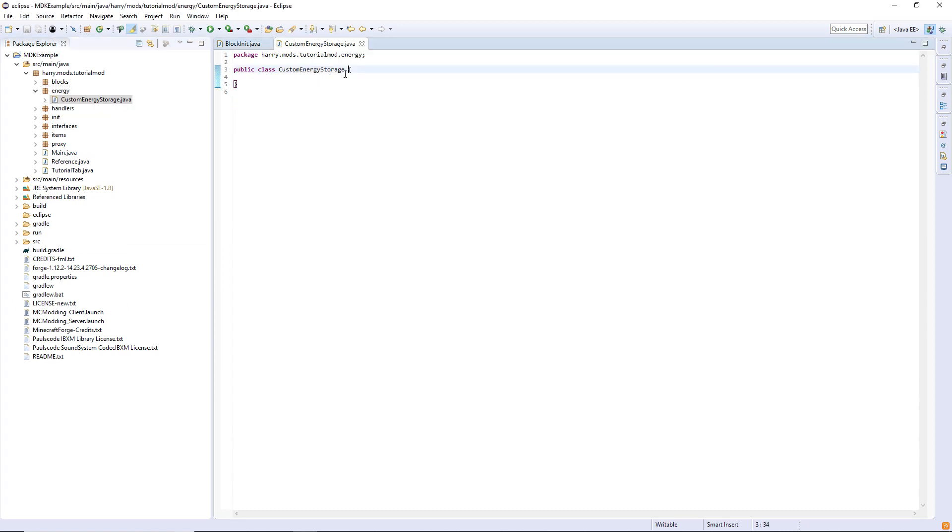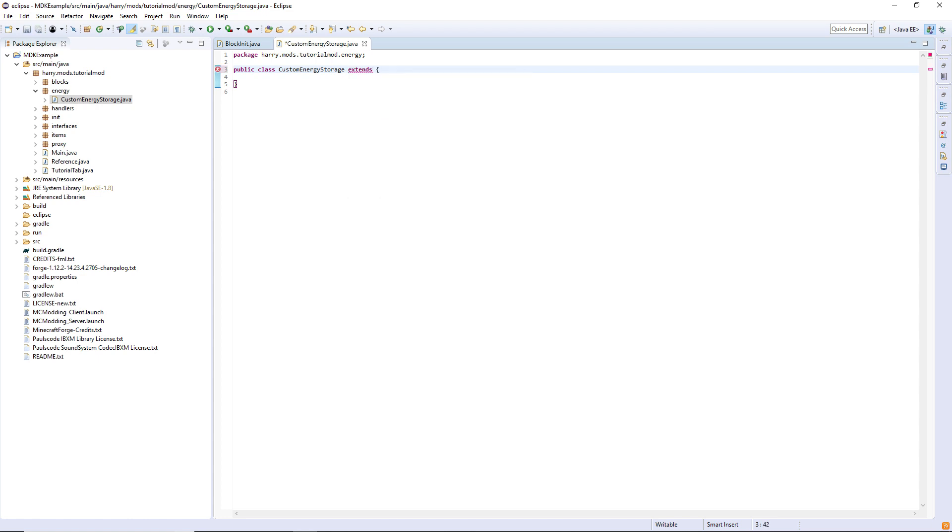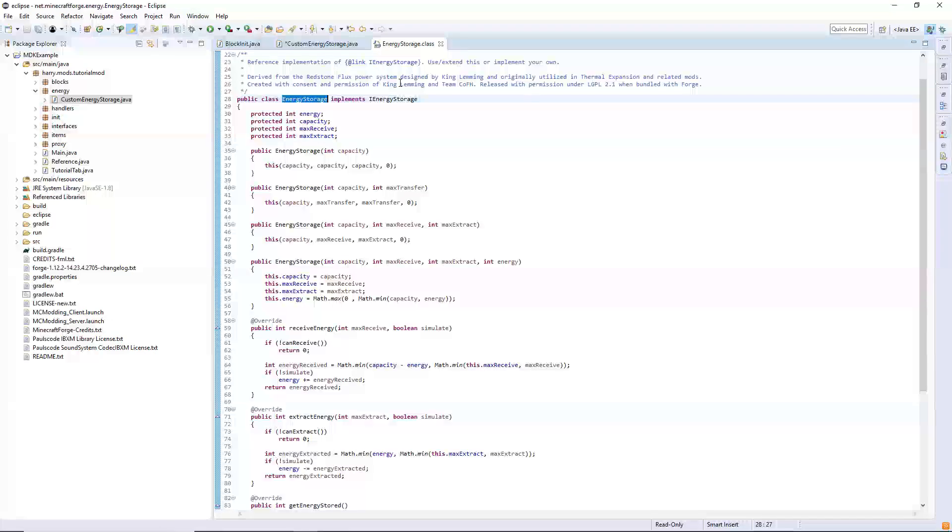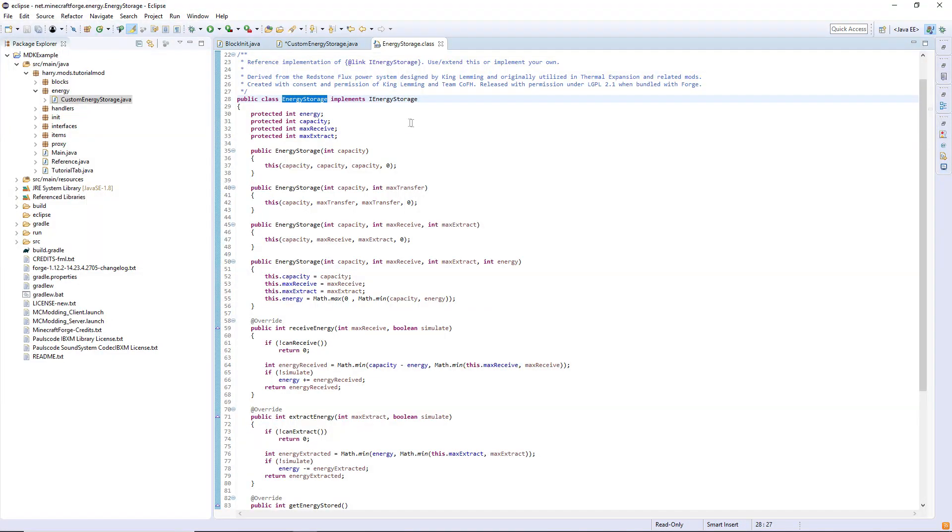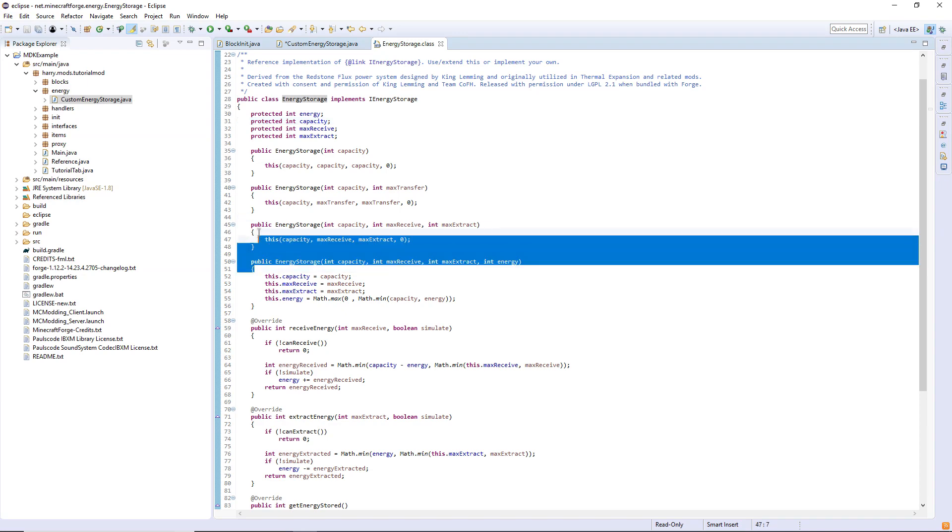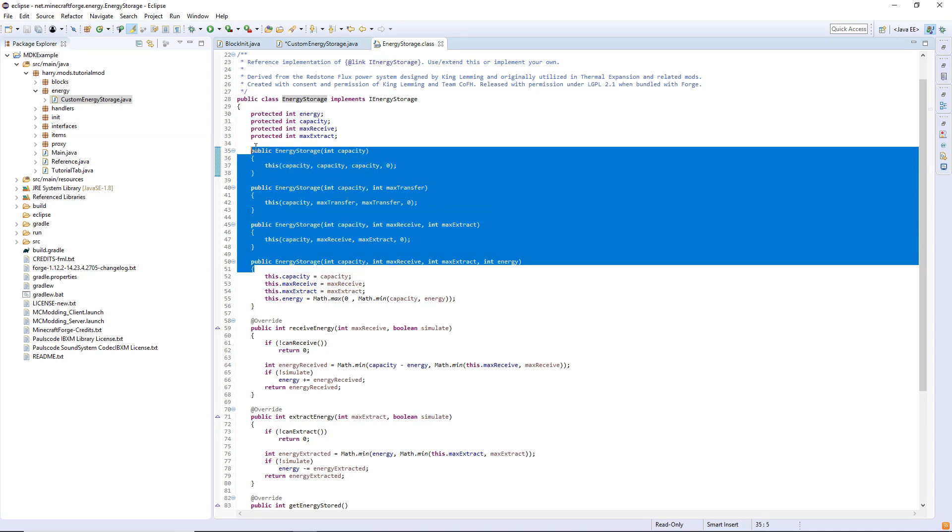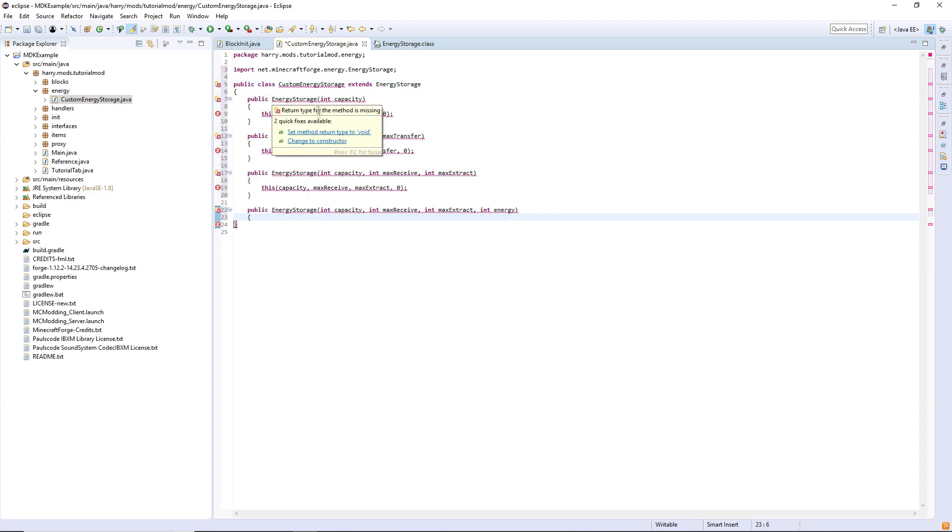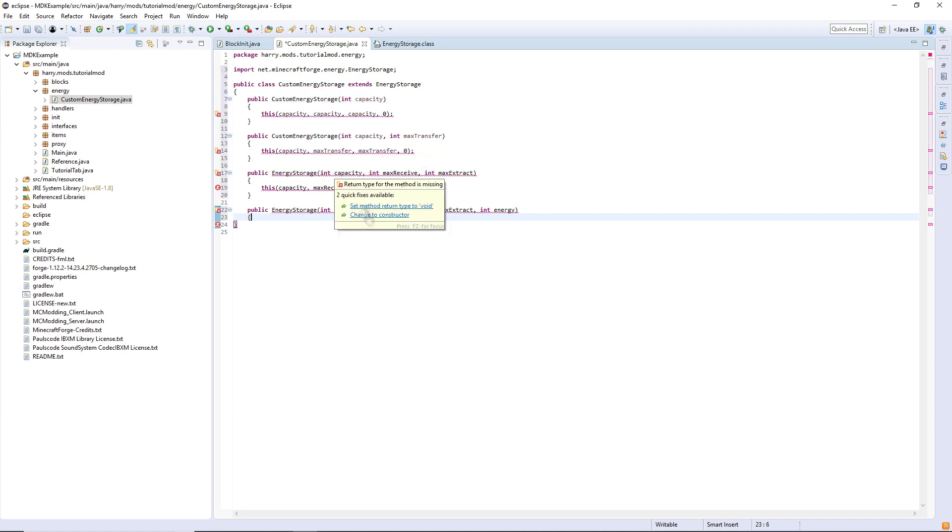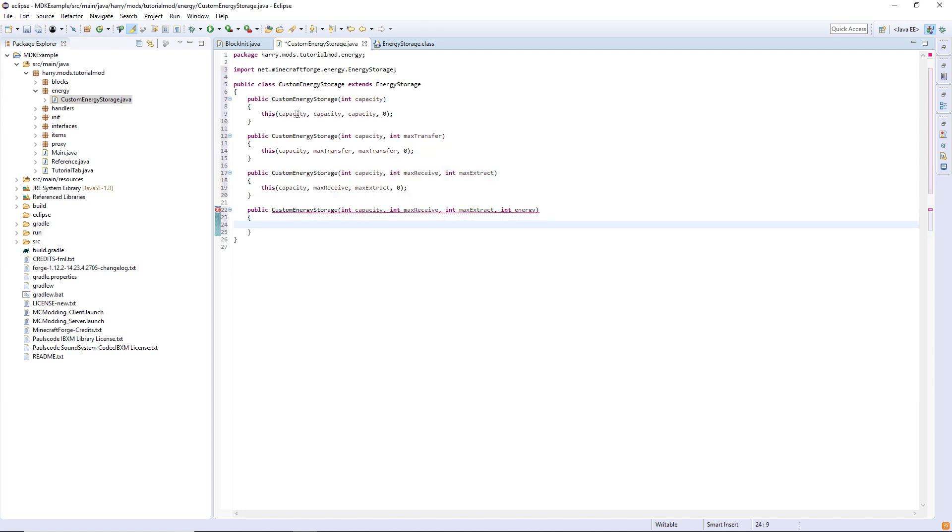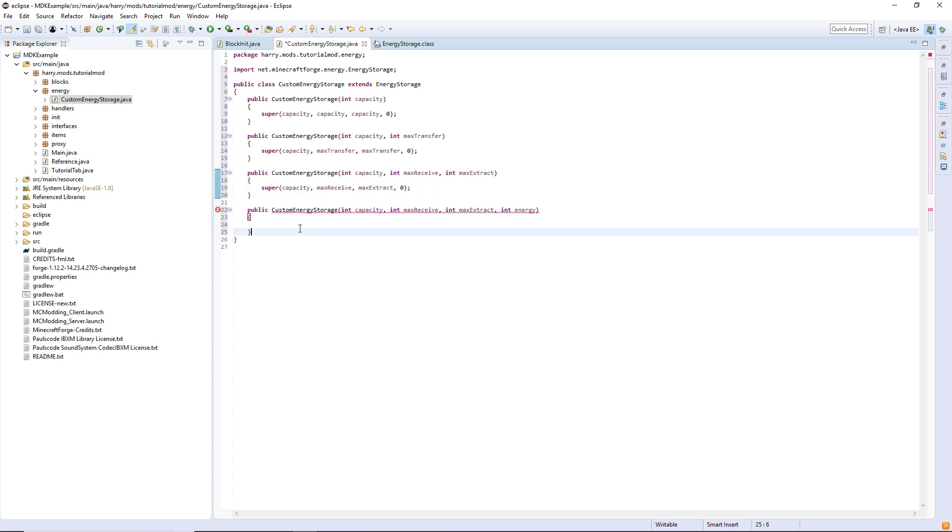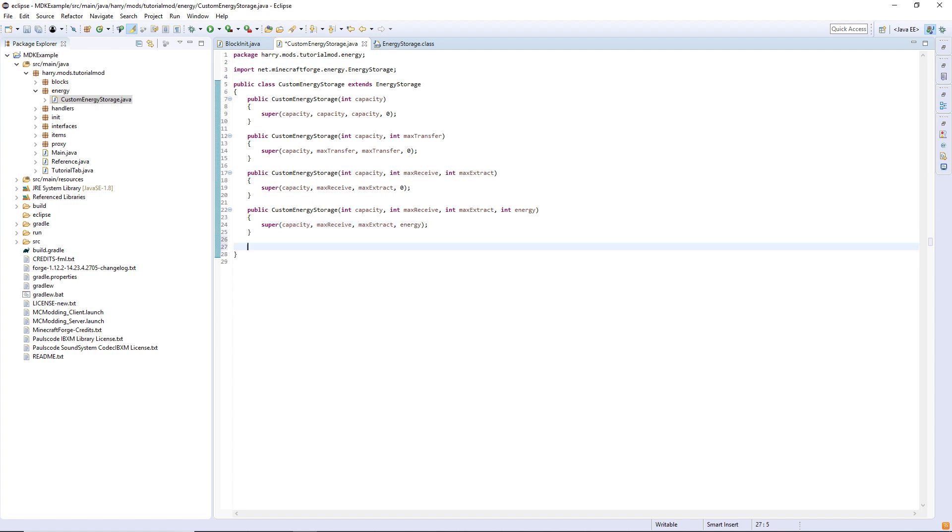This is going to extend the normal Forge energy storage, so extends energy storage from net.minecraftforge.energy. And what we're going to do is we're going to get a lot of the functions and super off of them. So control-click on this energy storage word and it'll take you into the class, and we're going to take four of the constructors, so copy them and paste them into our custom energy storage. Hover over and click change to constructor on each one, and instead of this, change it to super. In this final function here, we want to copy the previous one but change the zero to the word energy.